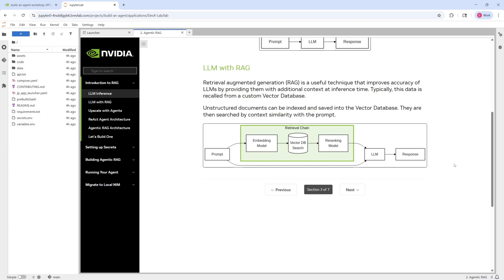But you might run into issues with this as well. For example, if a query isn't relevant to the information in the documents and the database, if you have poor quality data in the database, that might affect the quality of your response as well. And so these problems we try to solve with agentic RAG.